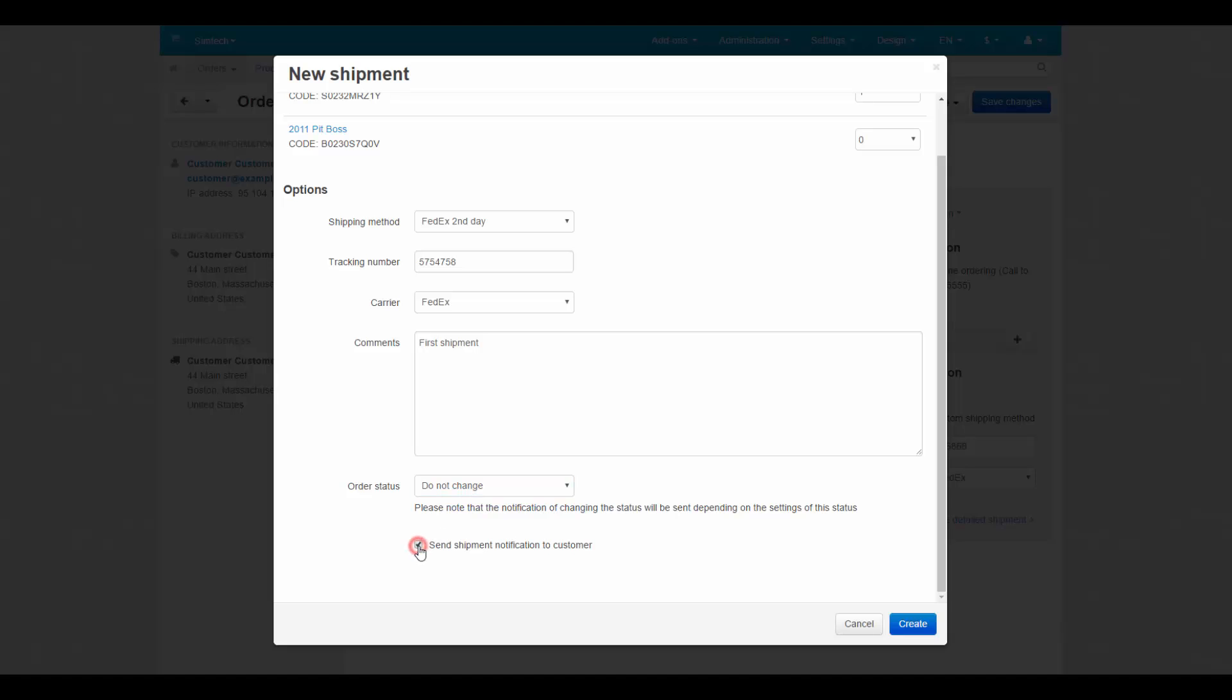Also, there is a shipment notification option to keep customers informed. To finish the process click create.